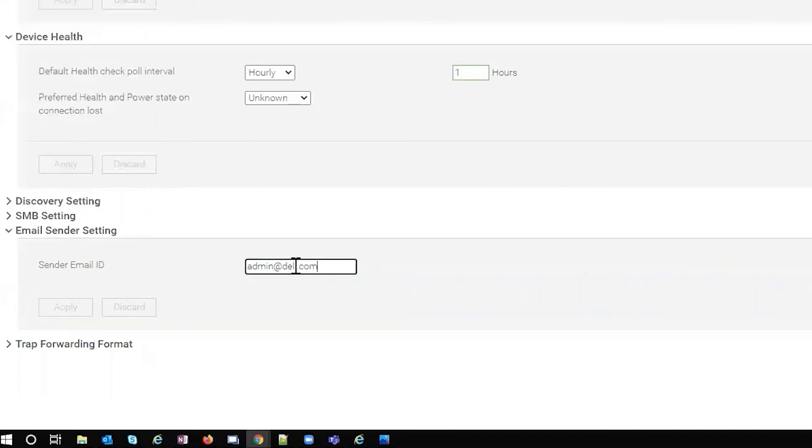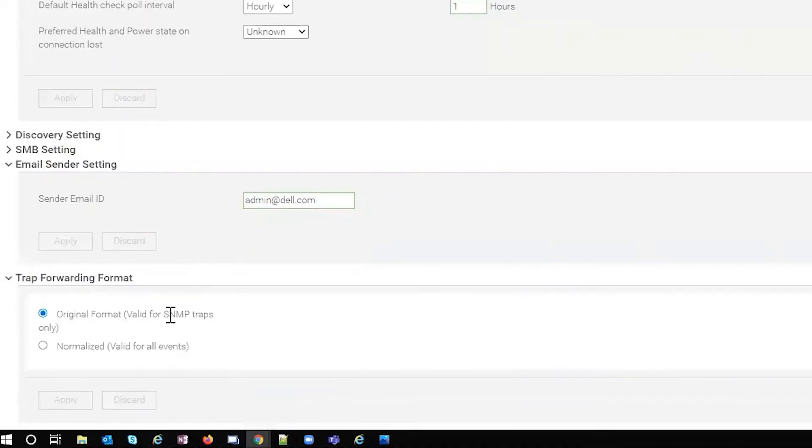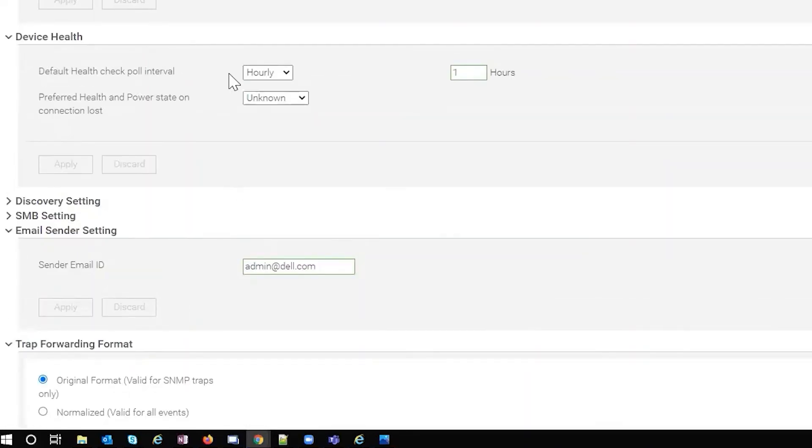This is how the email gets sent whenever you have email alerts. And trap forwarding, this is where if you wanted to change the way your traps are forwarded if you're doing trap forwarding.